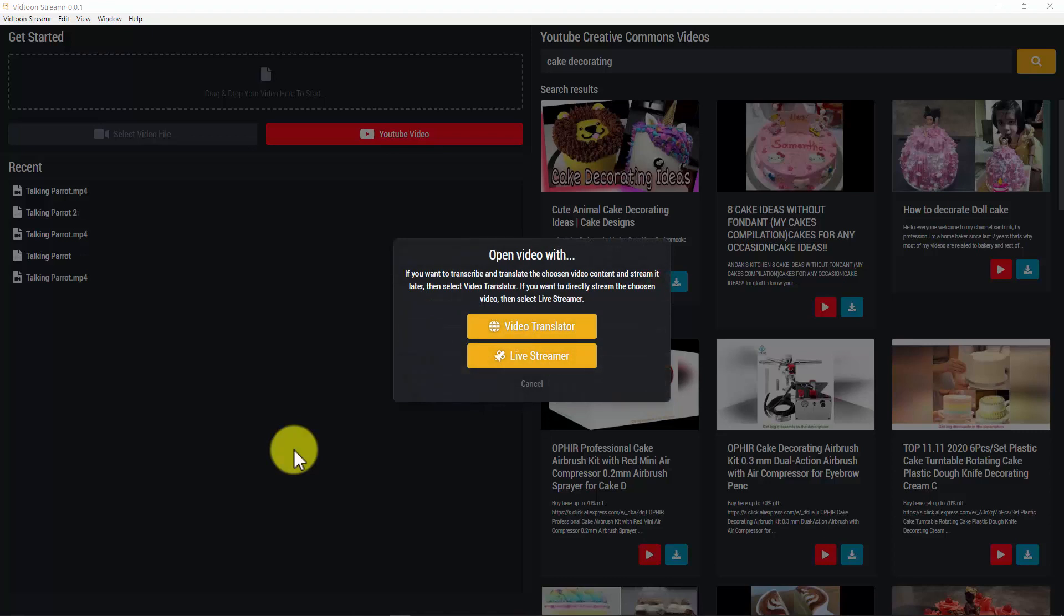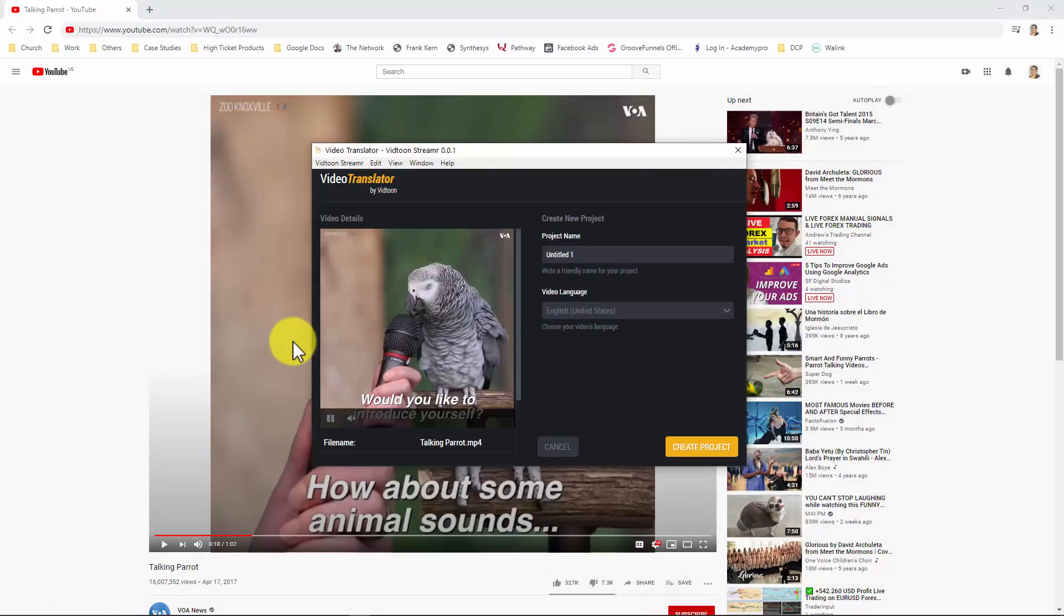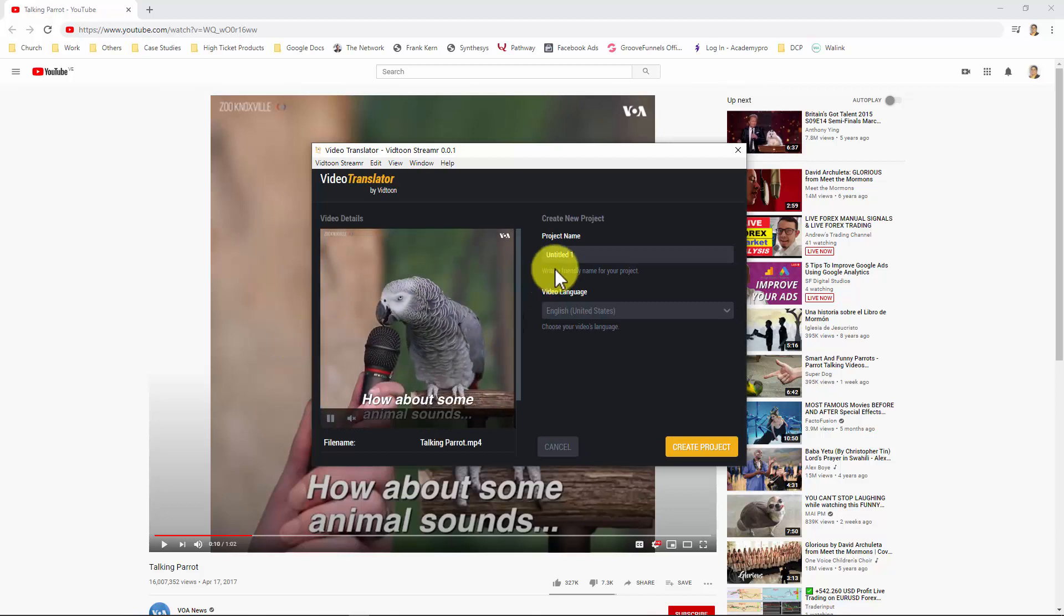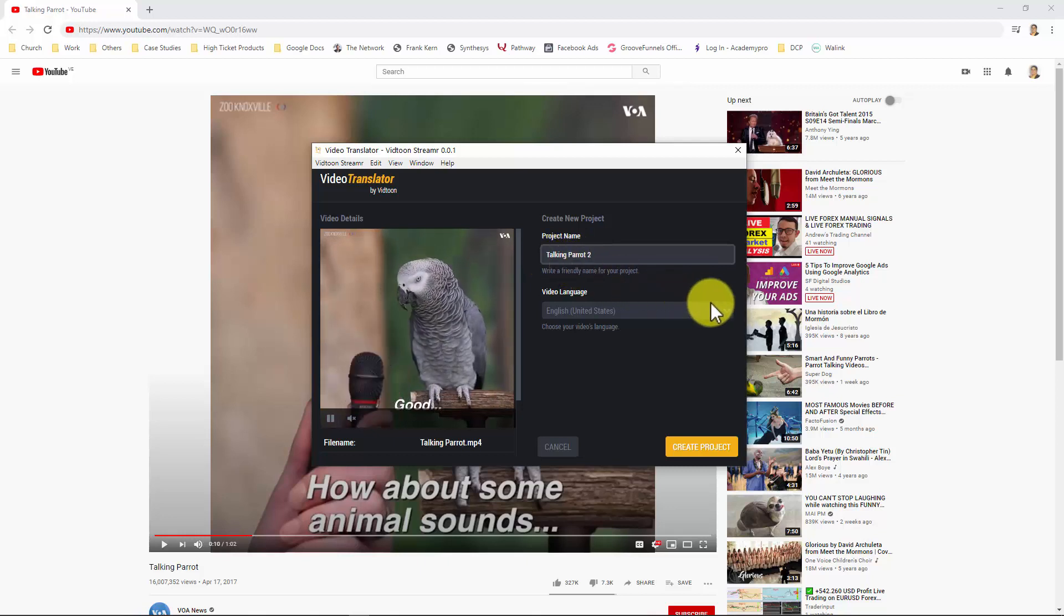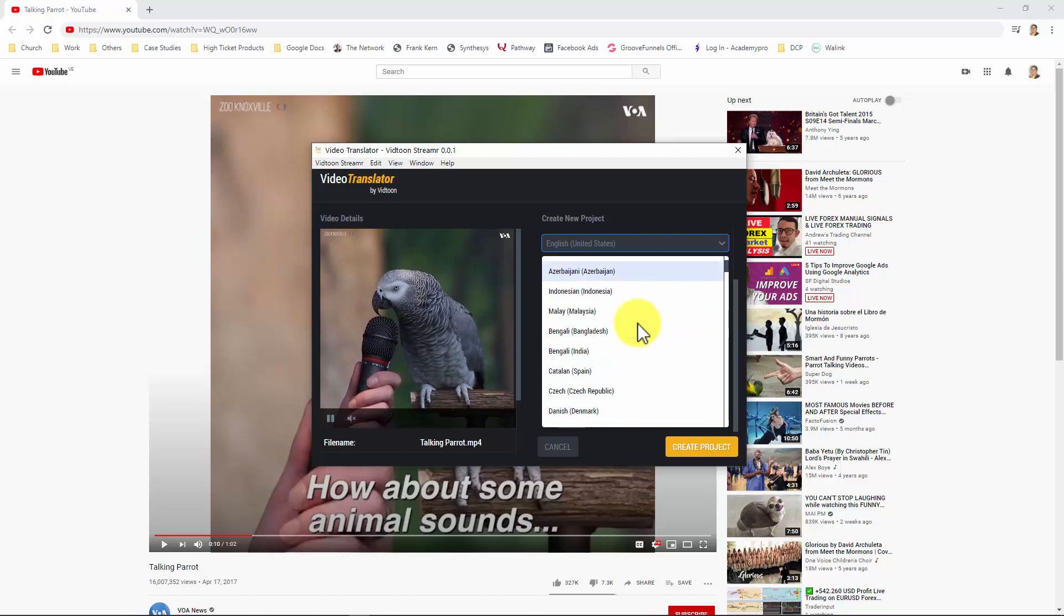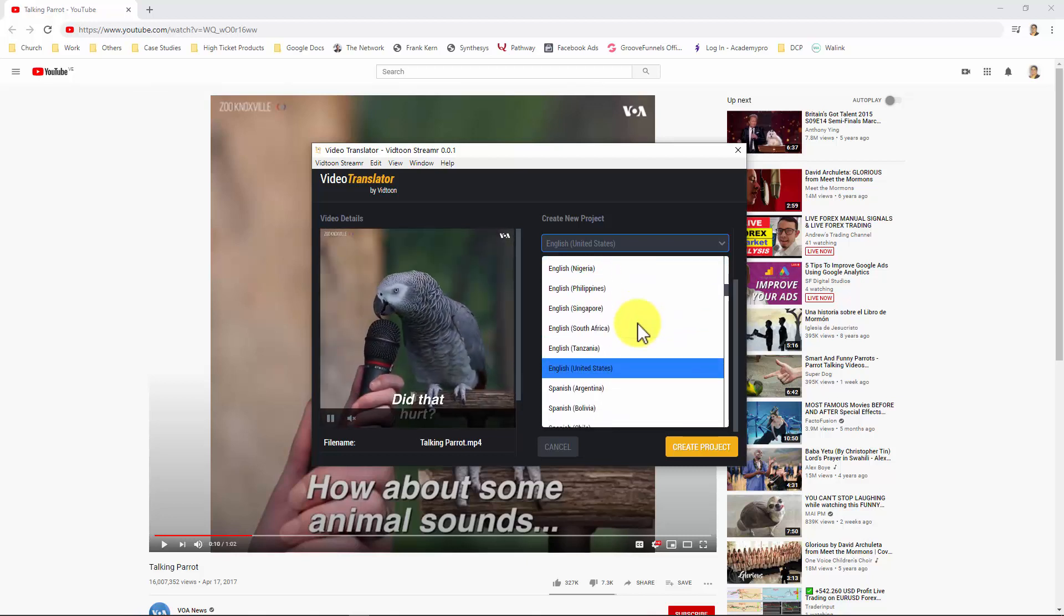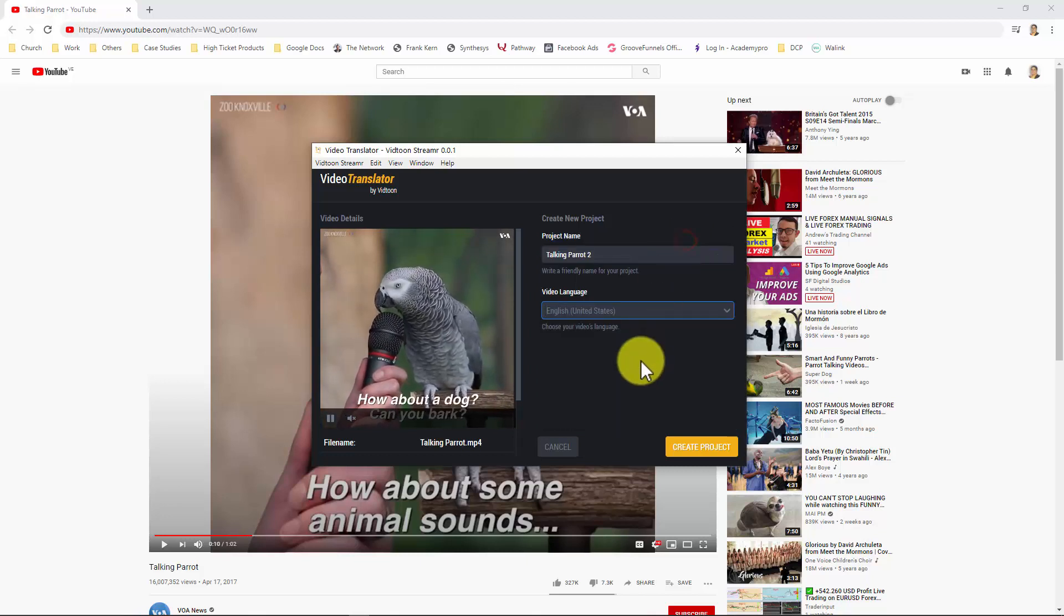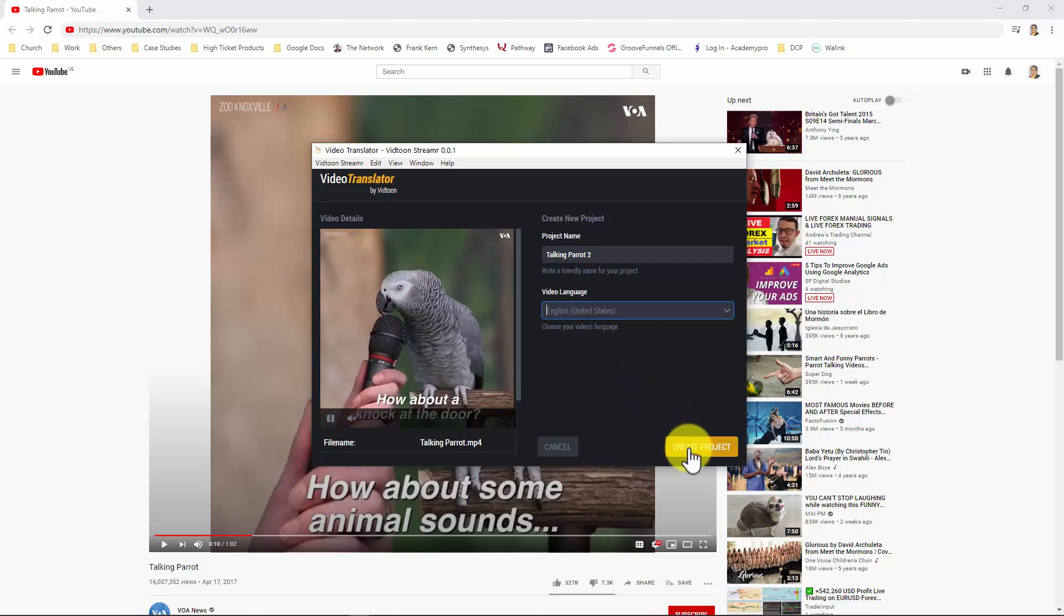Now I would like to translate my video. For doing that I would need to click on video translator. And there you have it. First things first, I need to name my project. And also I will need to select the language of the video I just added. English United States is the default one. But if you upload a video in another language, you have to pick that language in which your video has been created in. My video is in English, so I will leave the default option and click on create project.